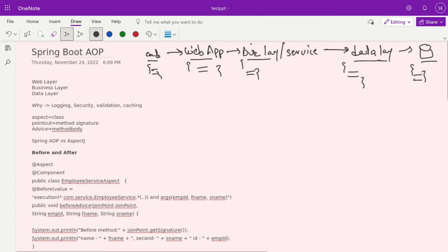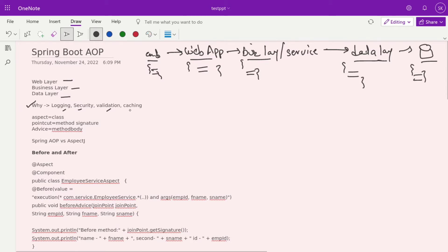To know at which stage the data gets modified, AOP came into the picture. Between the web layer, business layer, and data layer, we need something to log data, add additional security, validation, or caching.